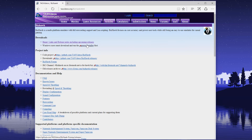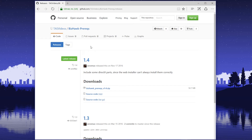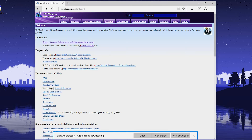Let's get started by going to the BizHawk website and downloading two things: a prerequisite installer and the emulator itself.